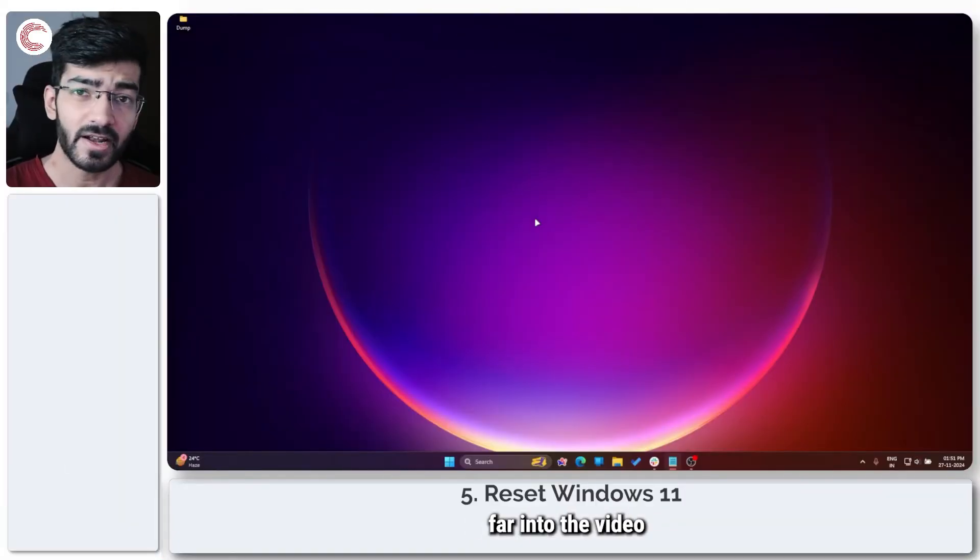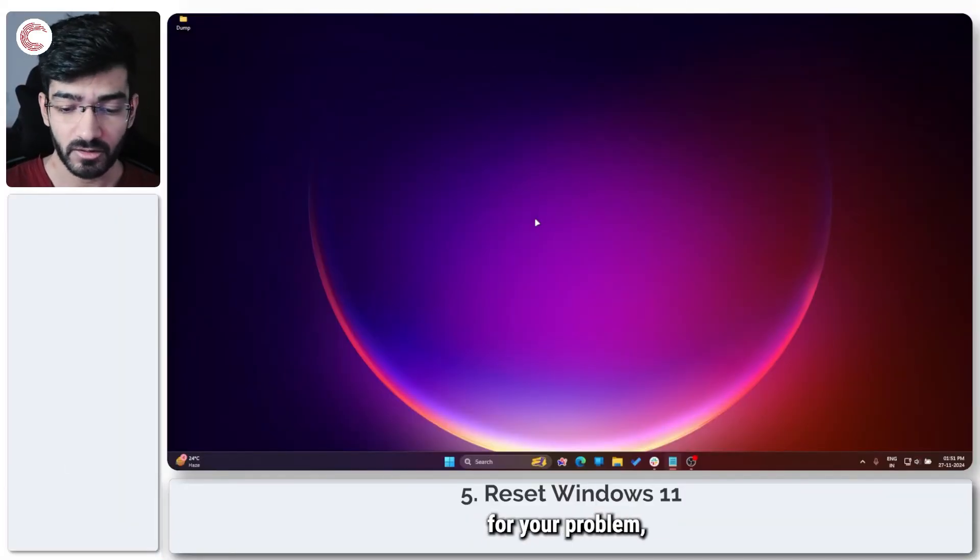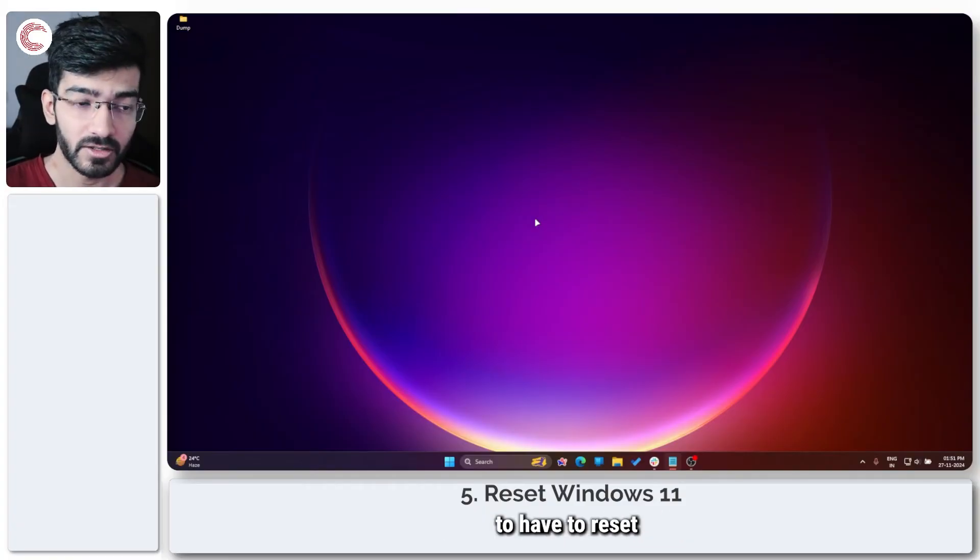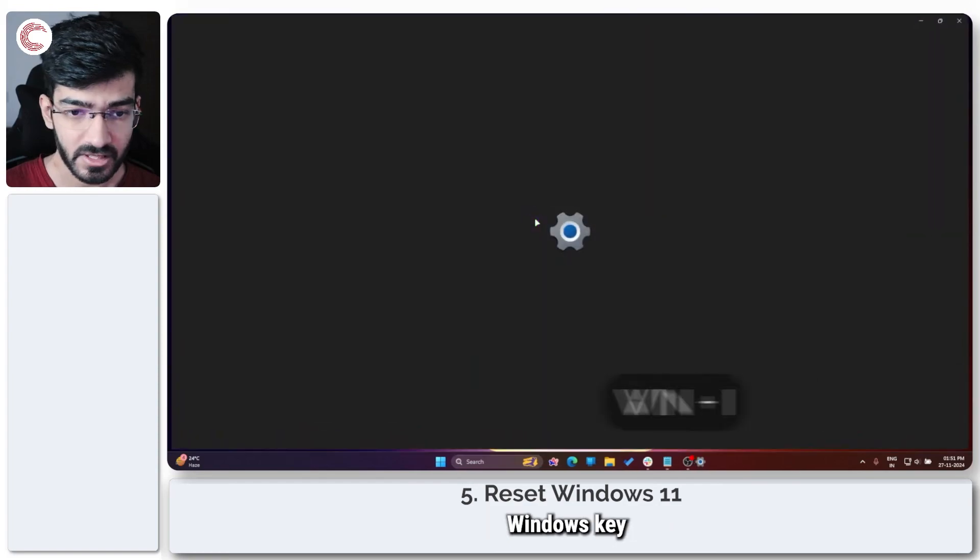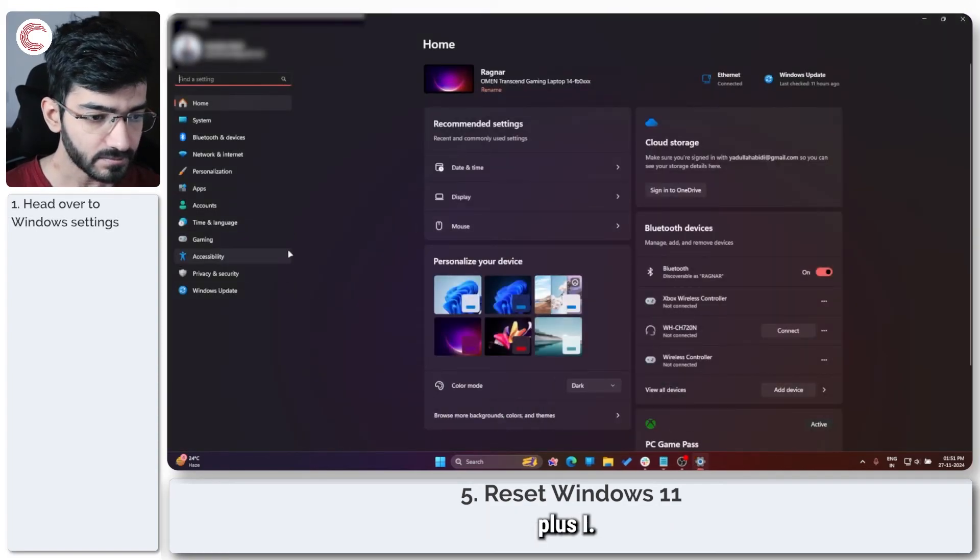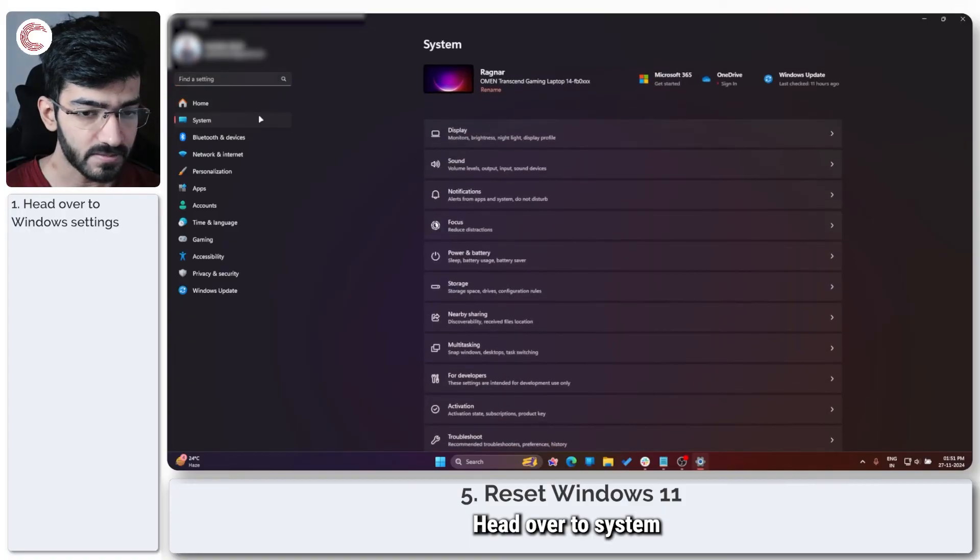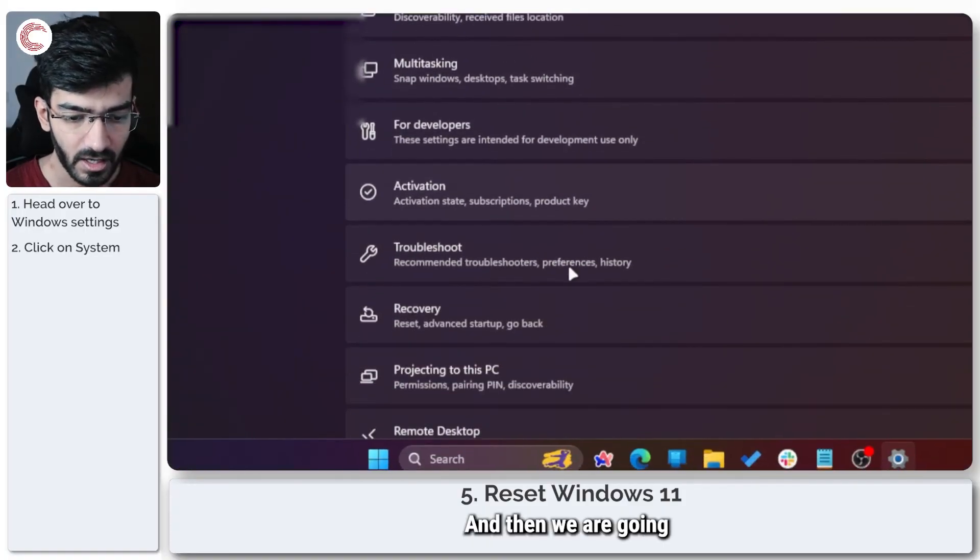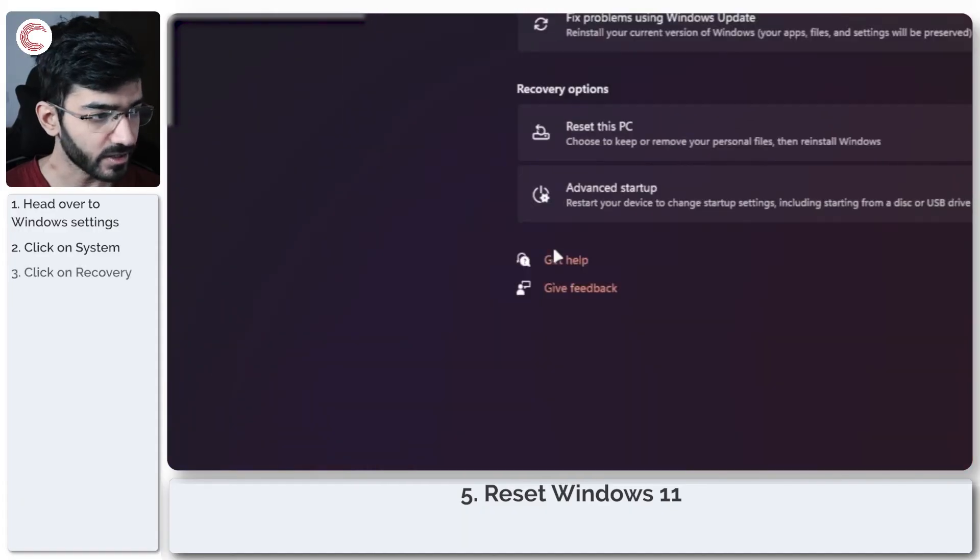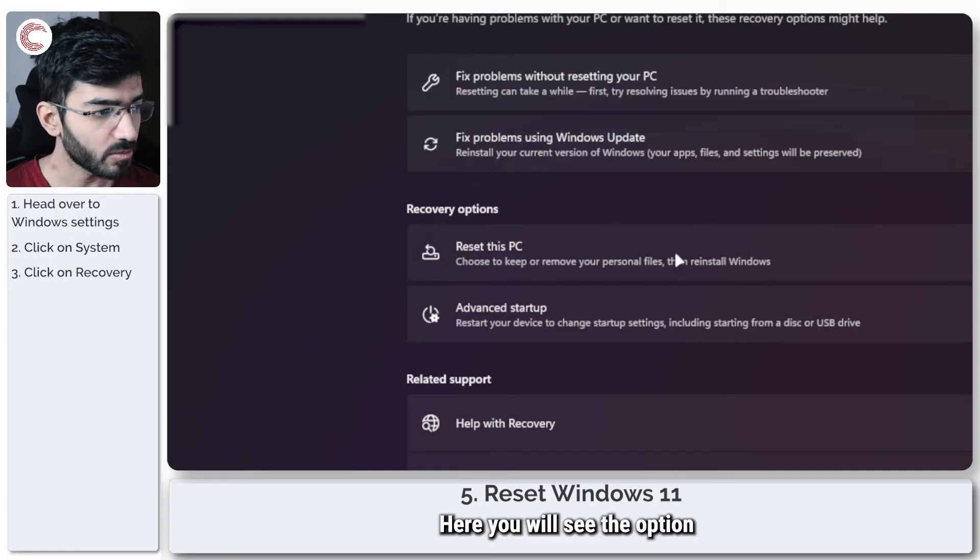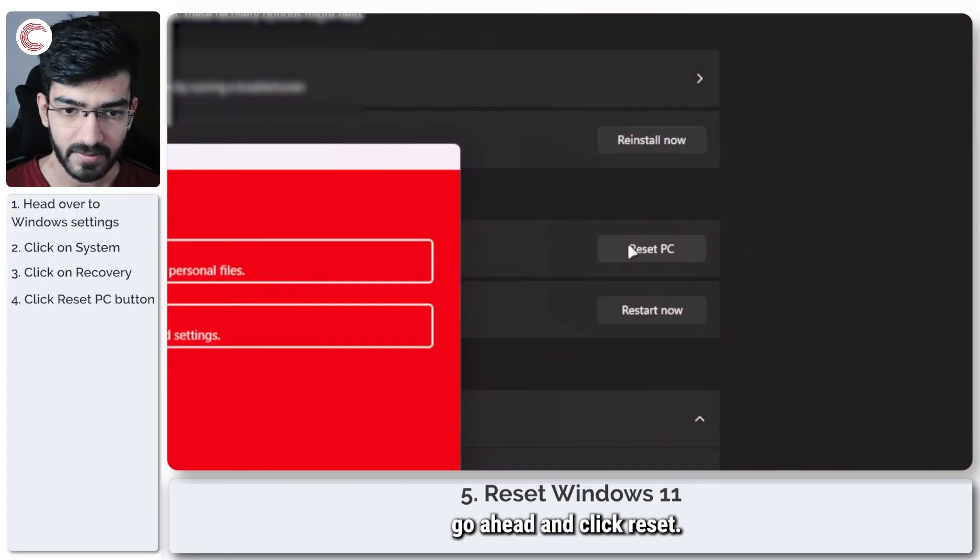If you've made it this far into the video and have not been able to find a solution for your problem, unfortunately you're going to have to reset your Windows 11 installation. To do this, press Windows key plus I, head over to system right here, and then we are going all the way down to recovery. Here you will see the option to reset your PC. We're going to go ahead and click reset.